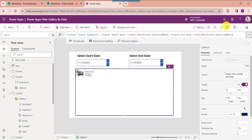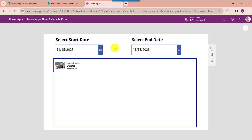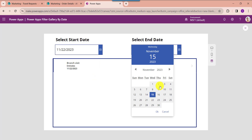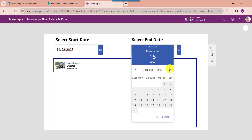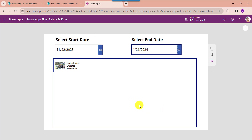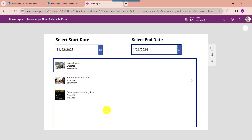Now go to the preview button, here select the start date and end date. Once you select a respective start date and end date, the gallery will filter each record from the SharePoint online list based on the date range.